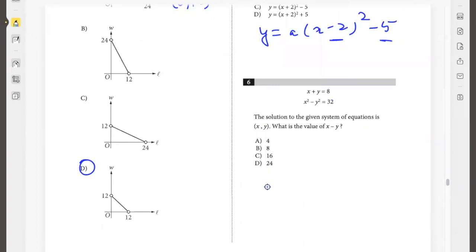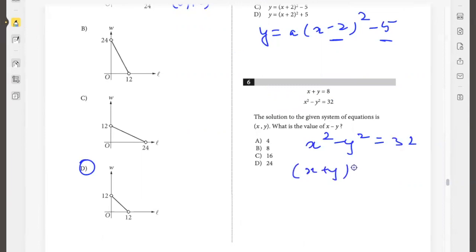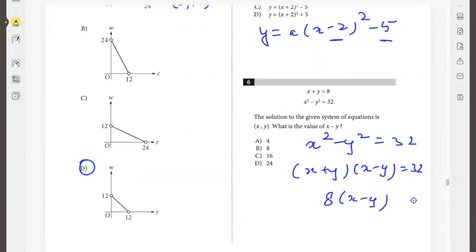The solution to the given system of equations gives x plus y. What is x minus y? So x squared minus y squared is 32, which factors as (x plus y)(x minus y). Since x plus y is 8, we have 8 times (x minus y) equals 32, so x minus y is 4.